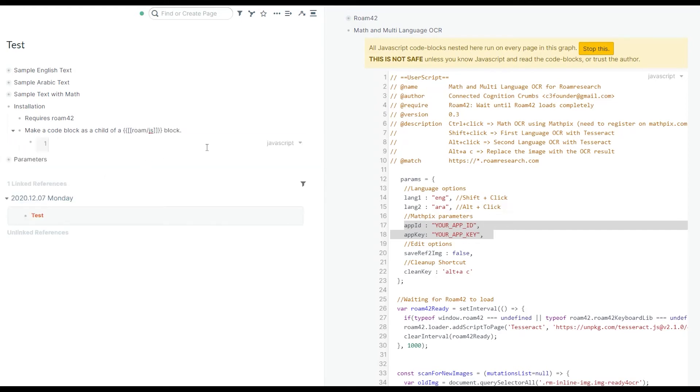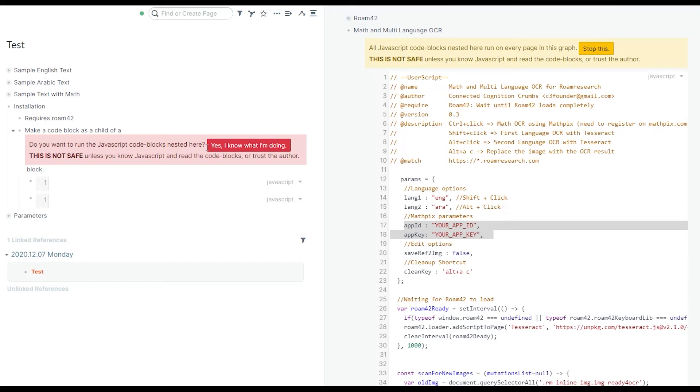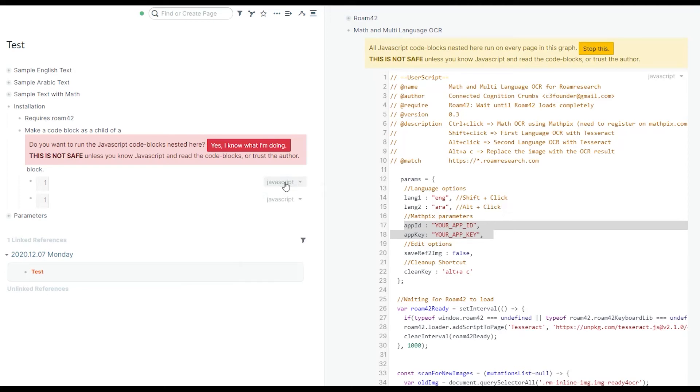For getting a code block, it's sufficient to have like three open quotes, and you get this code block. Make sure that the language is JavaScript. The default language is JavaScript, so you don't need to change anything.